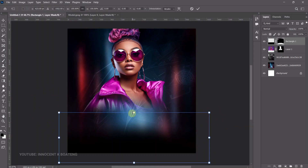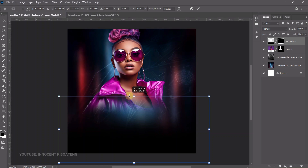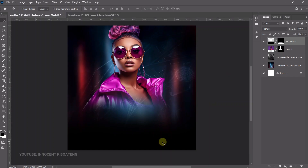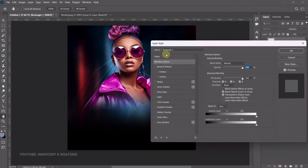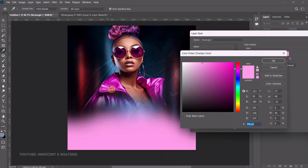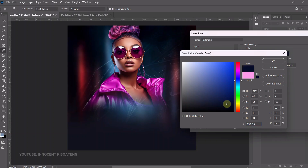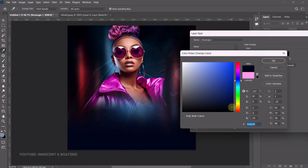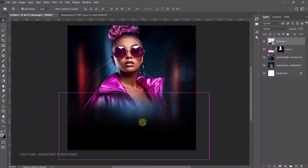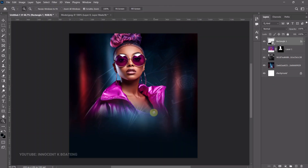Press Ctrl+T and open the rectangle up slightly so just the bottom part of the image is darker. It's a bit too dark, so right-click and convert to Smart Object, then right-click again and go to Blending Options. Go to Color Overlay and pick a color — a dark blue something like this works fine. It goes from very black to a dark blue — you get the idea.